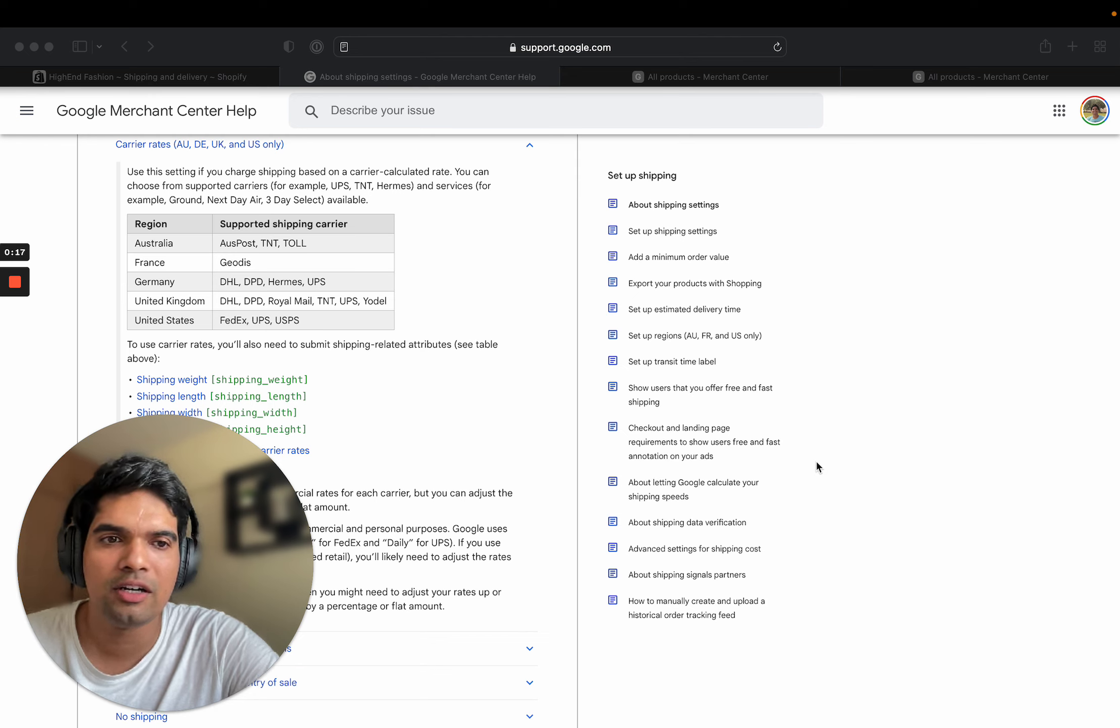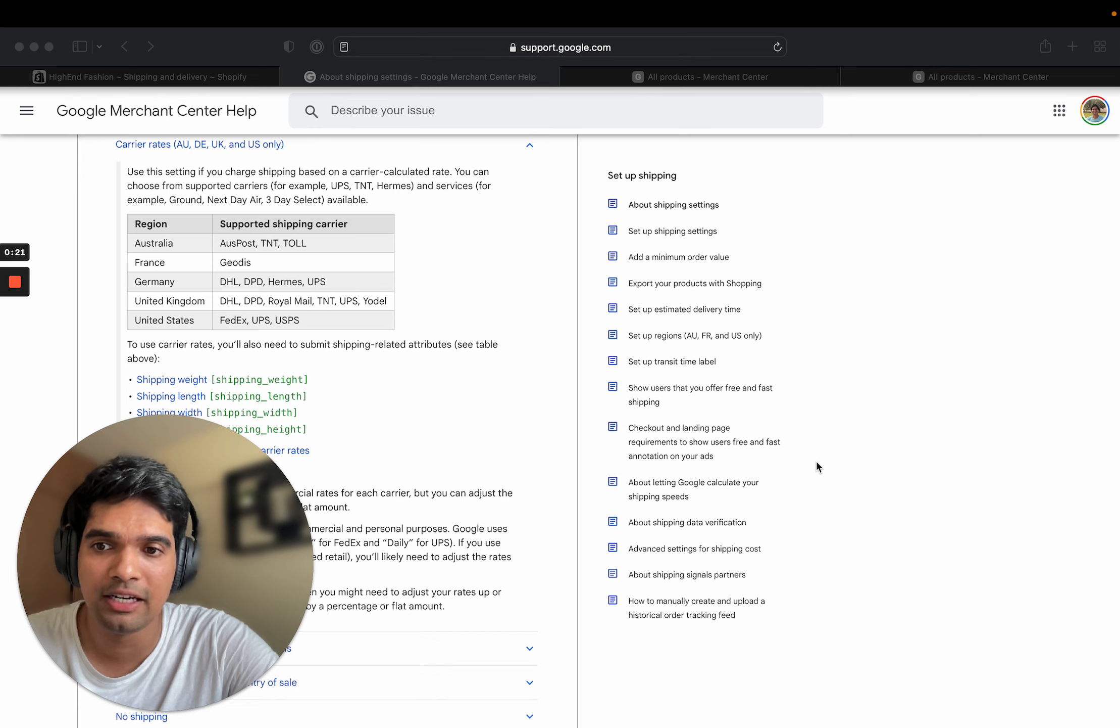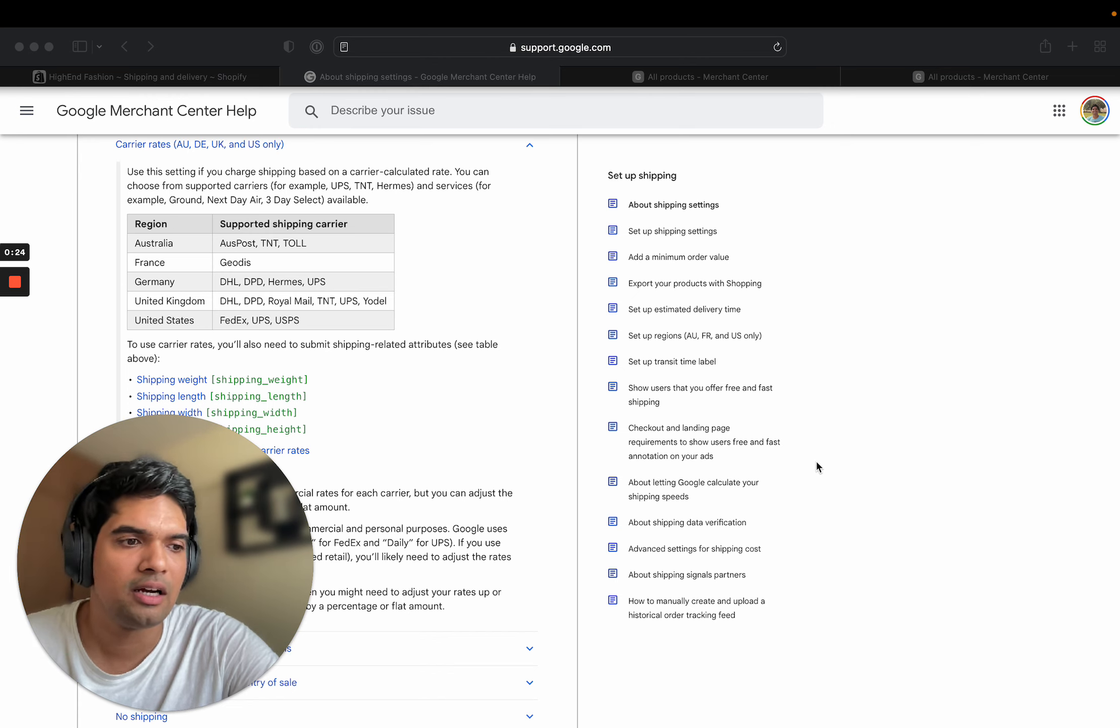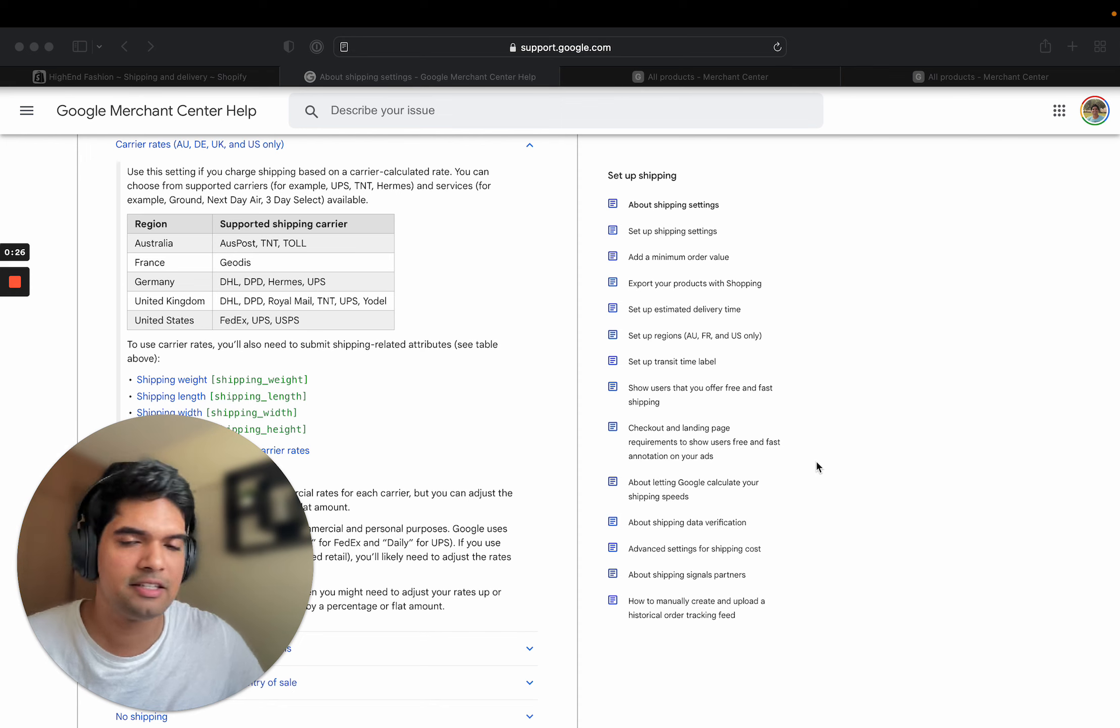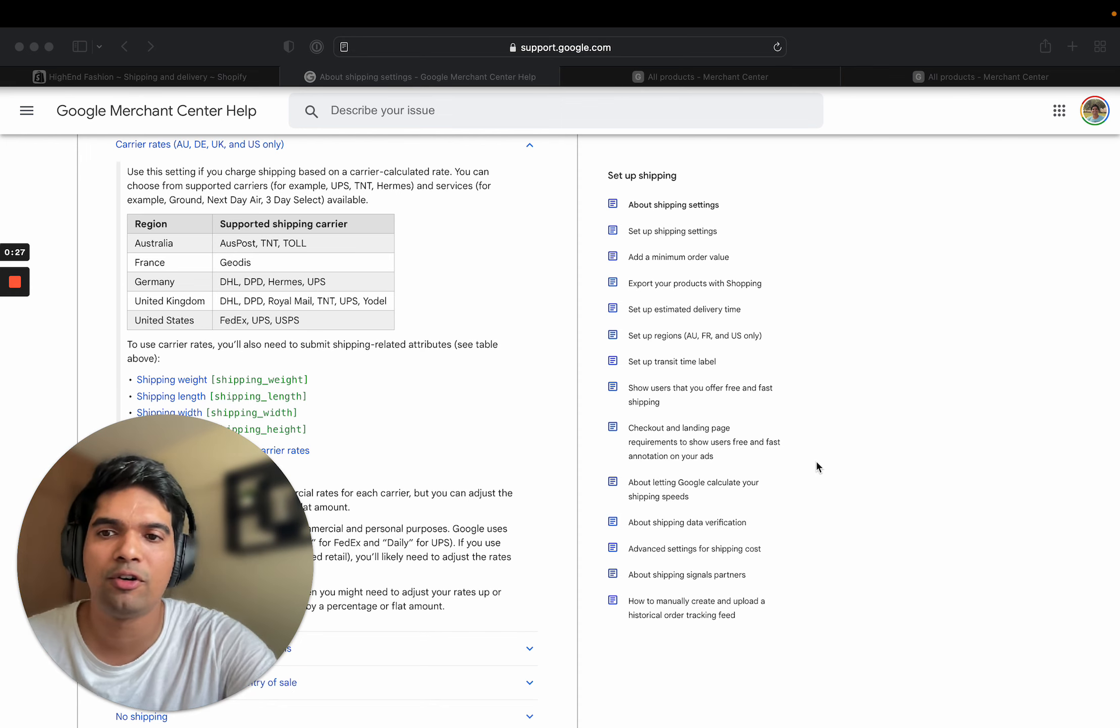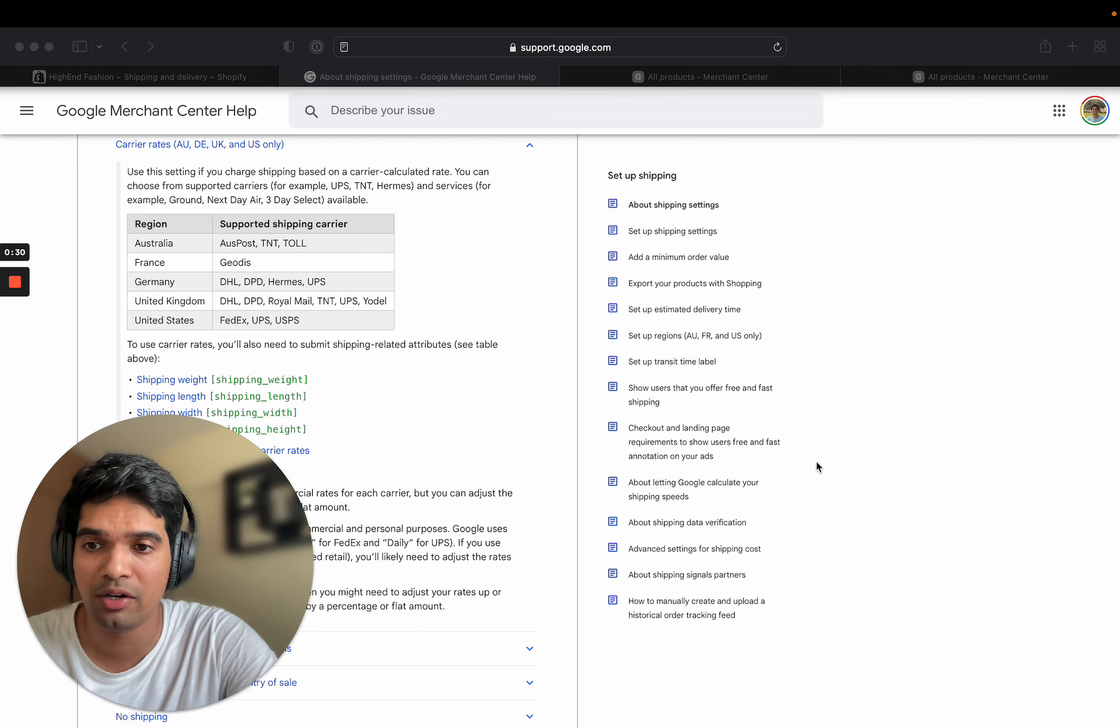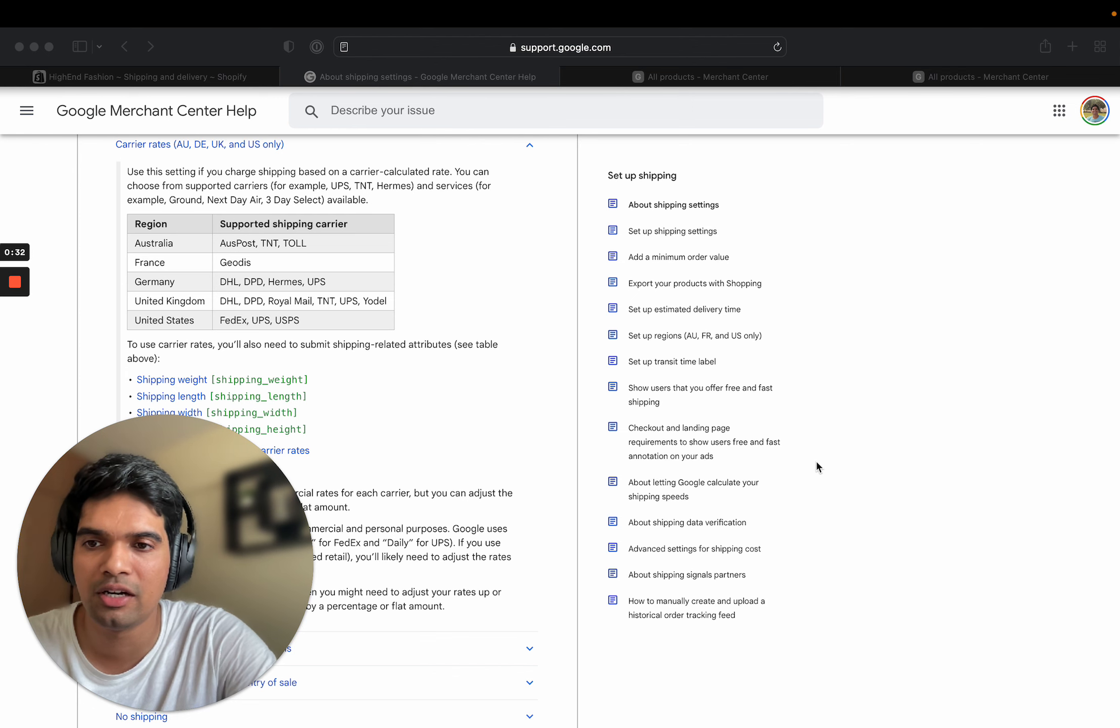Today's video topic is about shipping related issues in Google Merchant Center. I'll talk about the main reasons why products are disapproved in Google Merchant Center due to shipping rate issues. There are a bunch of reasons for it and I'll talk about the most important ones, the ones that I see the most with customers.